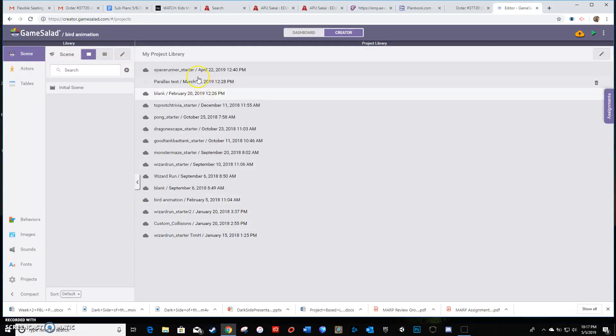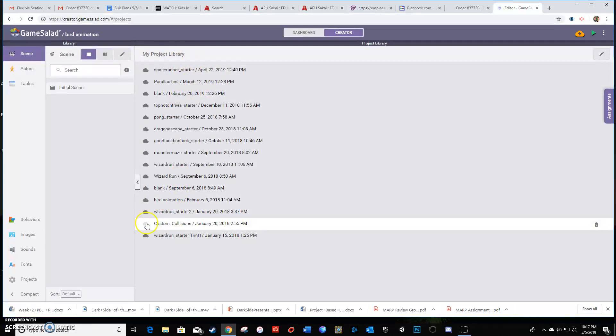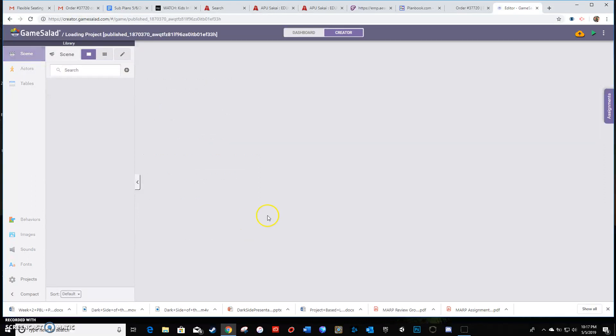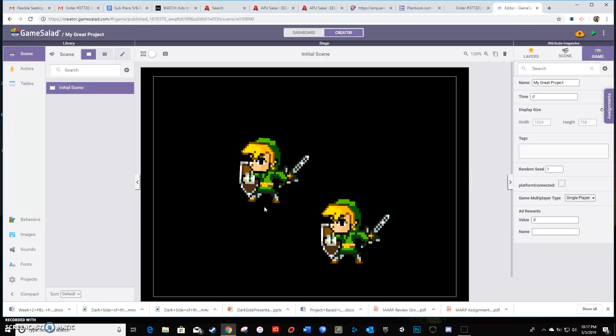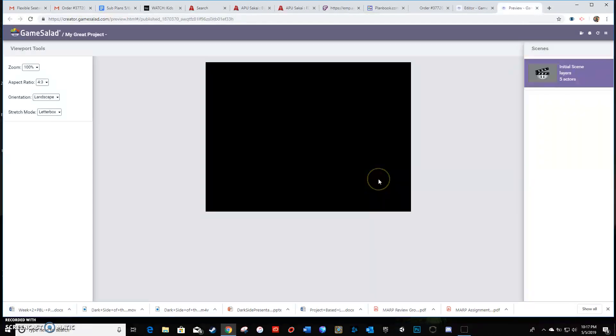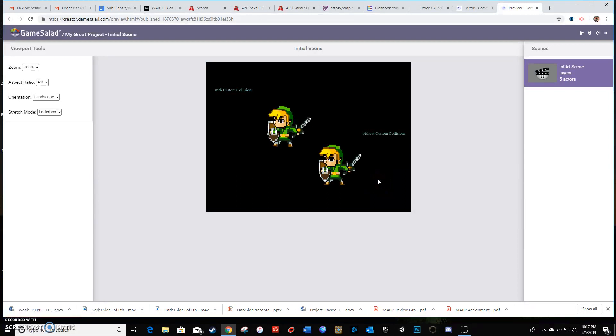So here's my project library. Say I pick a project and I go with this custom collisions one. So I'm gonna click on it first, get it loaded up so you guys can see it. If I hit play, this is just something I did for custom collisions to show you the difference between the two.